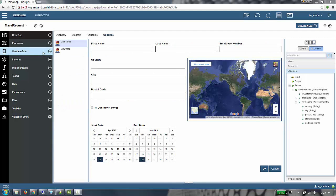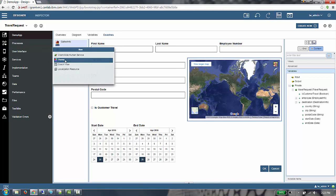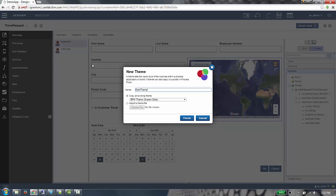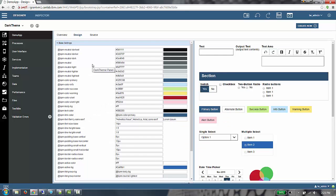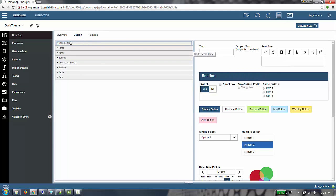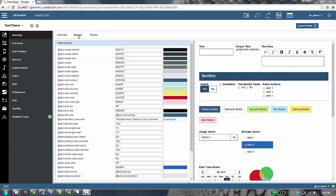Back in the designer, we are going to get started by creating a new theme. Our new theme is going to be called Dark Theme. When the editor opens, we are taken to the Design tab. The Design tab shows all the variables on the left, grouped together, and a preview on the right, showing the resultant look and feel of the coach views with the current settings.